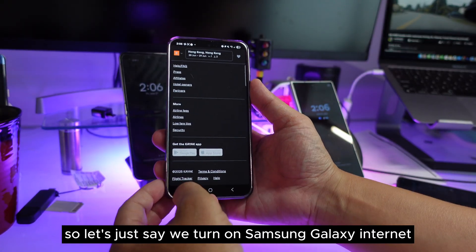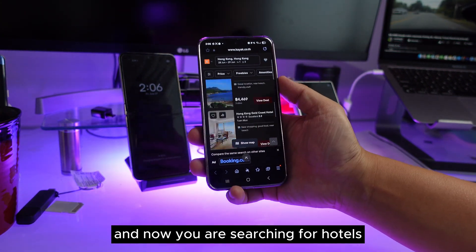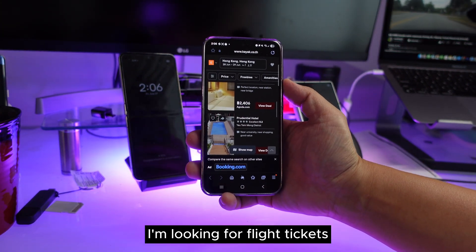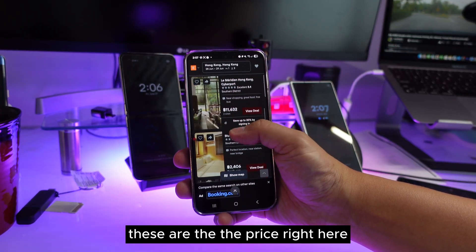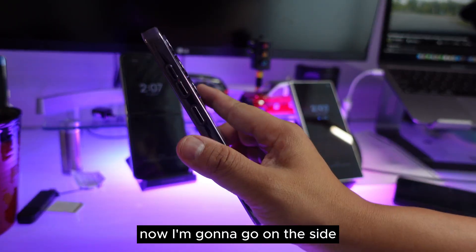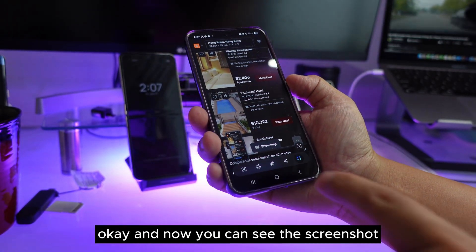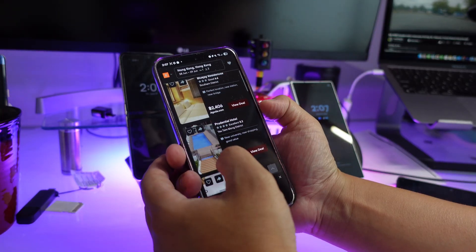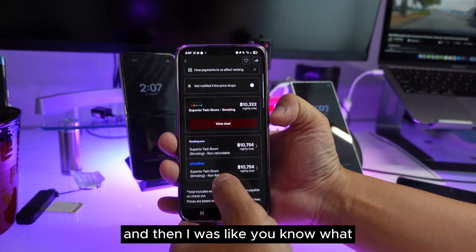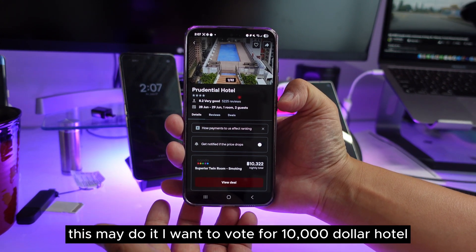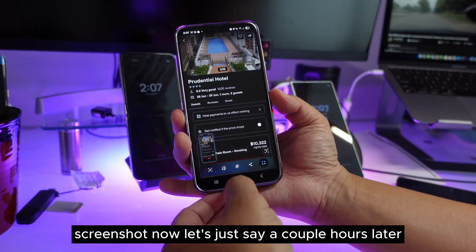Let's open Samsung Galaxy Internet — not Chrome — and search for hotels, like you're planning a trip and looking for flight tickets and hotels. You can see the prices right here. I'll take a screenshot the old way using the side button. Let's say I find a $10,000 hotel and take a screenshot of that too.